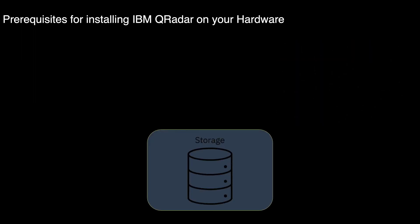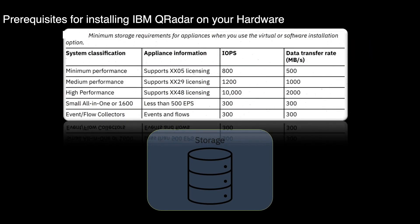Your appliance must have at least 256 GB of storage available. The table shows the storage requirements for installing IBM QRadar on your hardware with respect to system classification, appliance information, IOPS, and data transfer rate. Note that the minimum required storage size varies based on factors such as event size, events per second, and retention requirements.